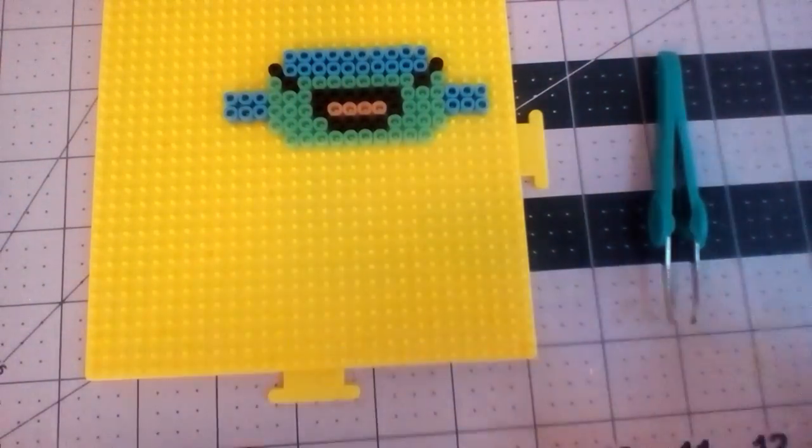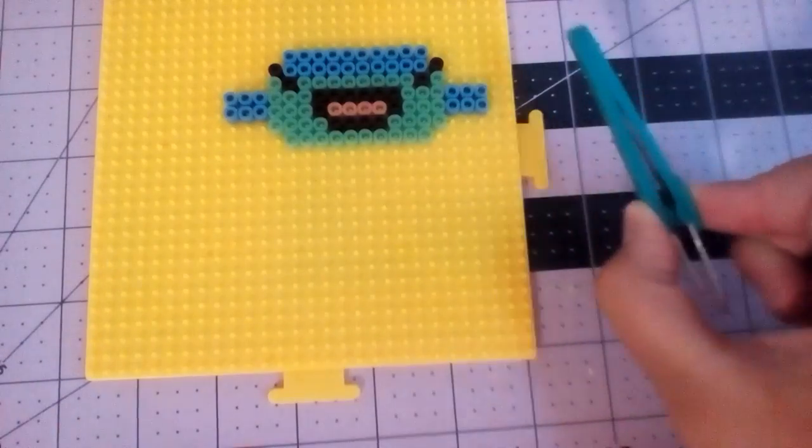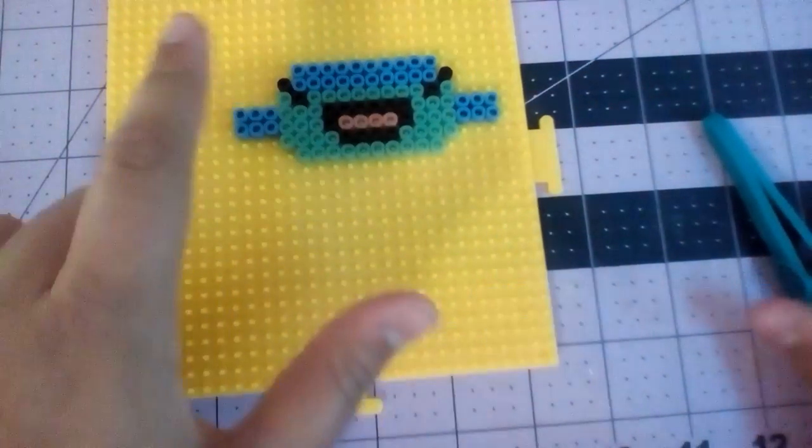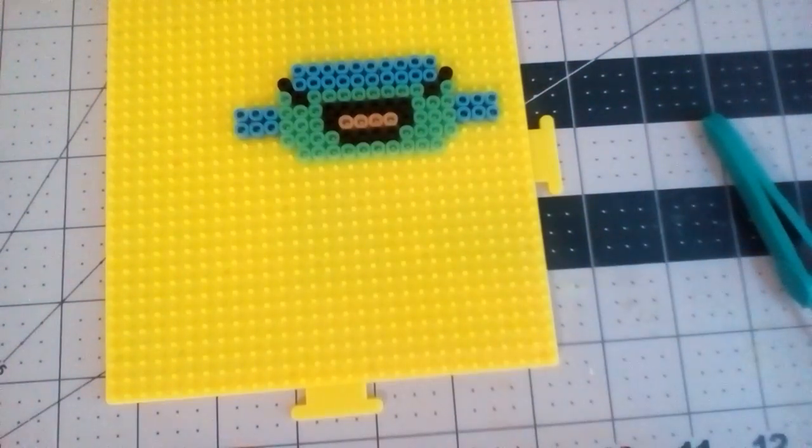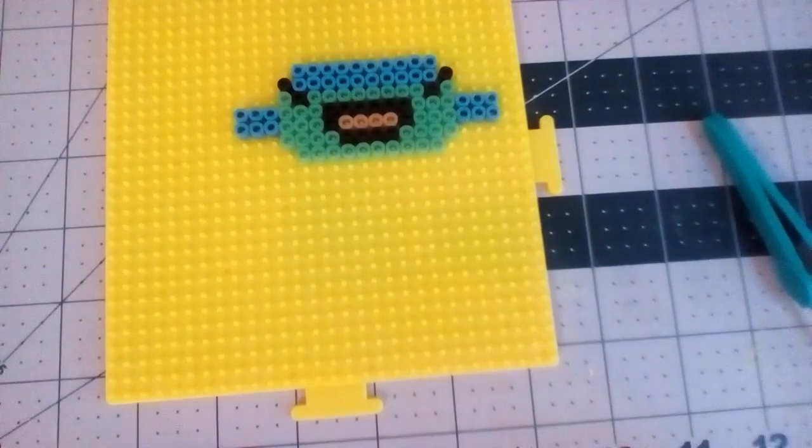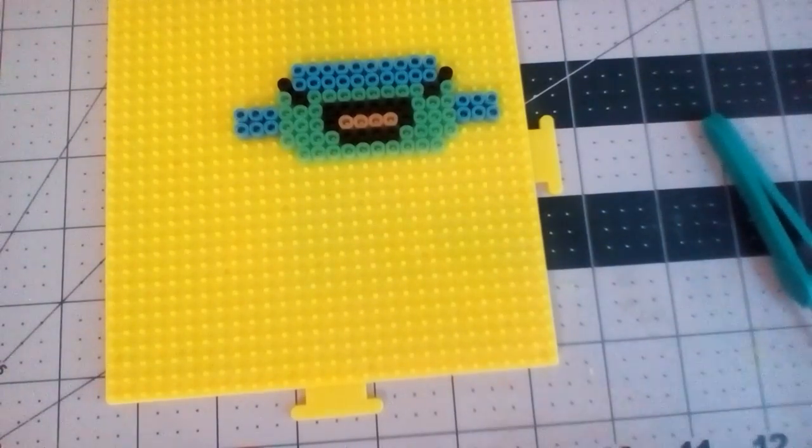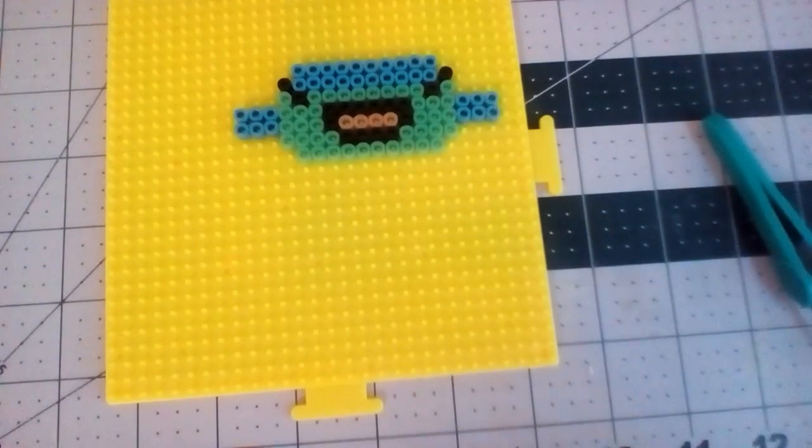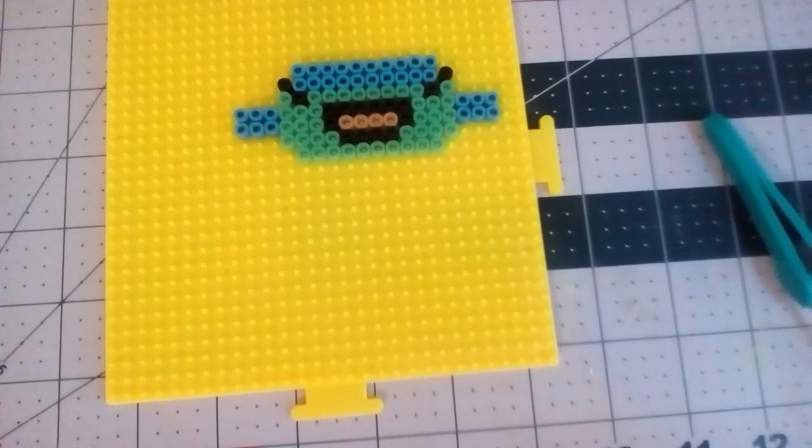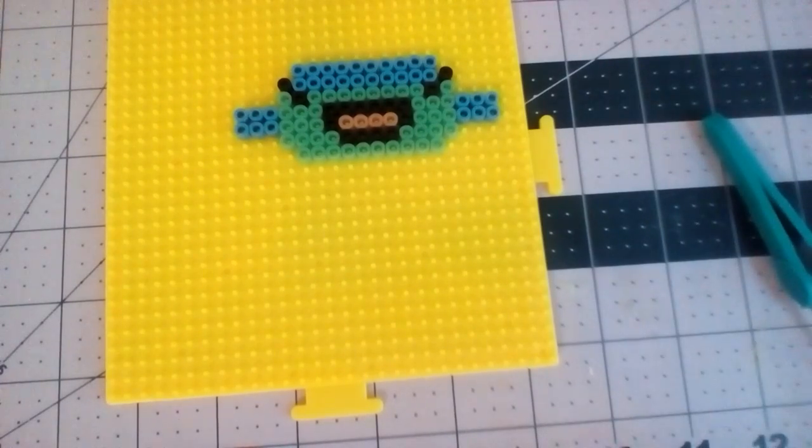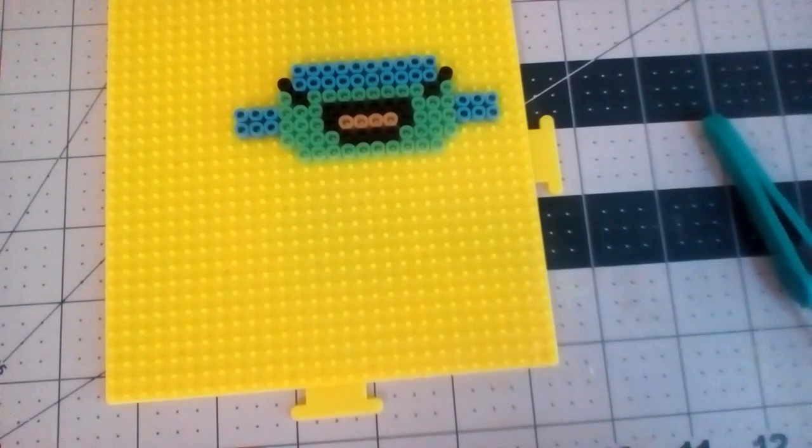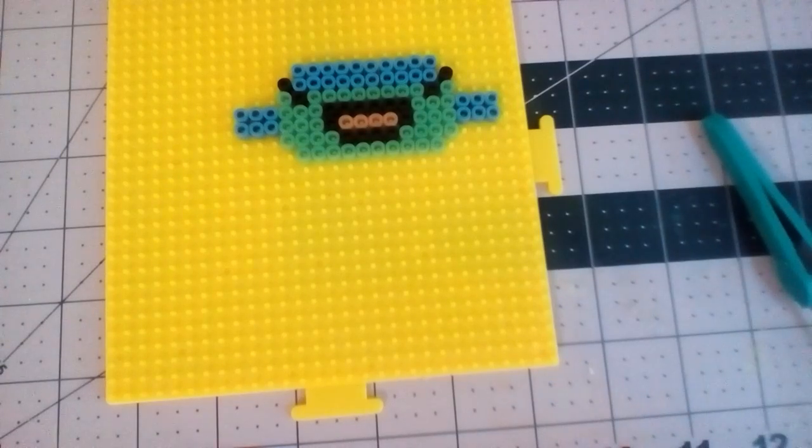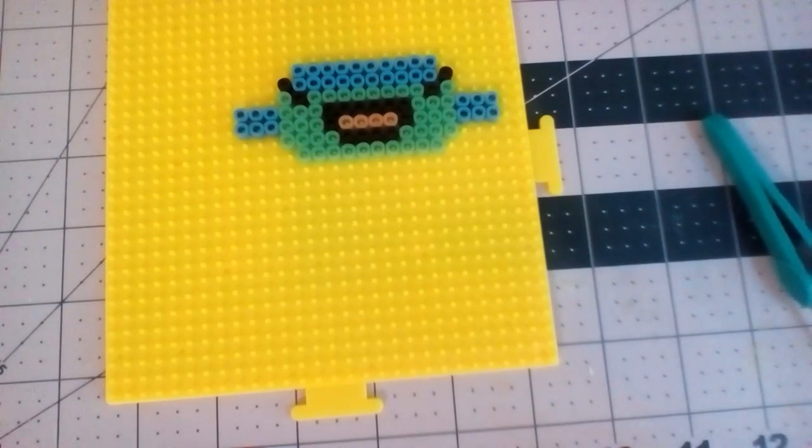You'll be needing tweezers, a pegboard, and perler beads. The perler bead colors you'll be needing are dark blue, light blue, black, peach, light pink, and dark pink or red for the tongue.